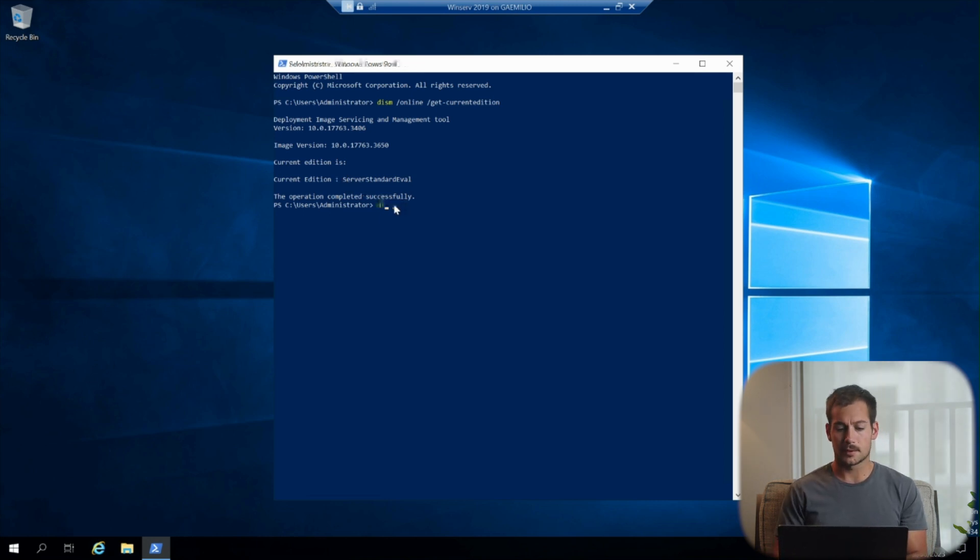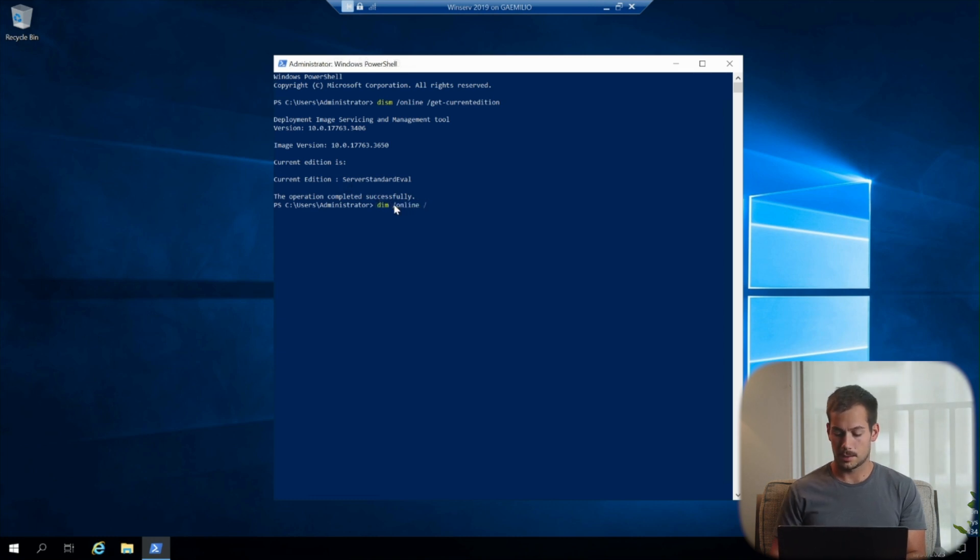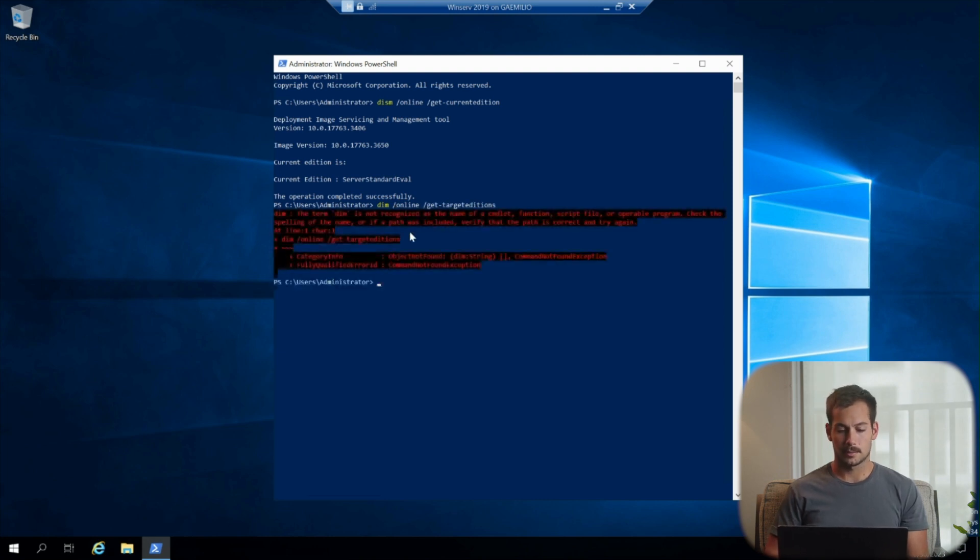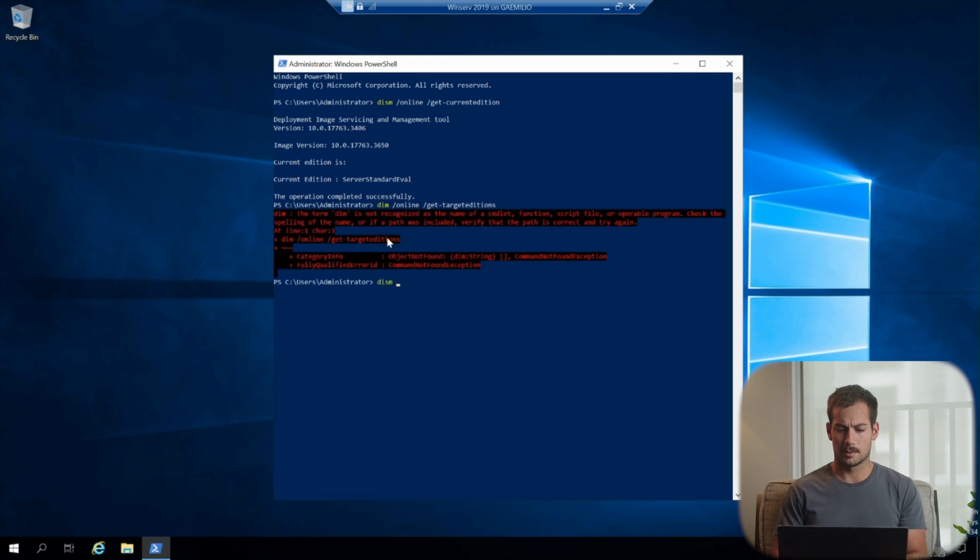And then we can run the same command, but instead of current edition, we're going to change it to target edition. So get dash target editions. I made a typo there.